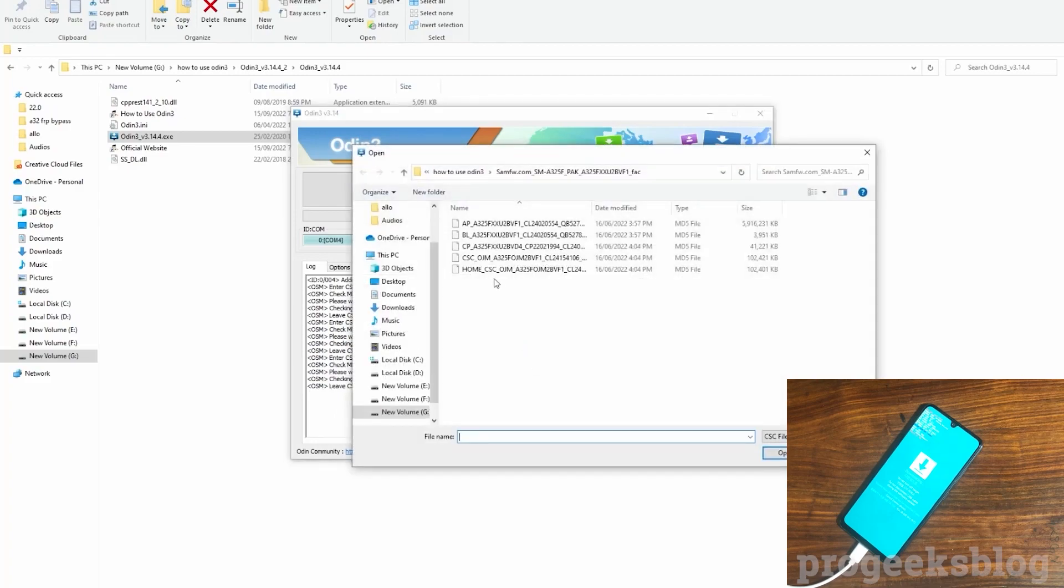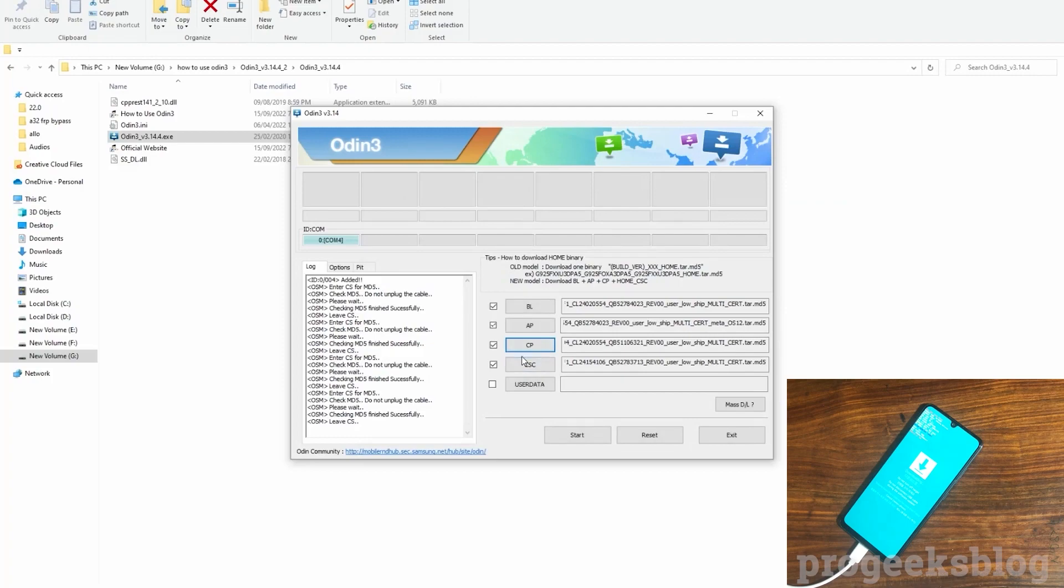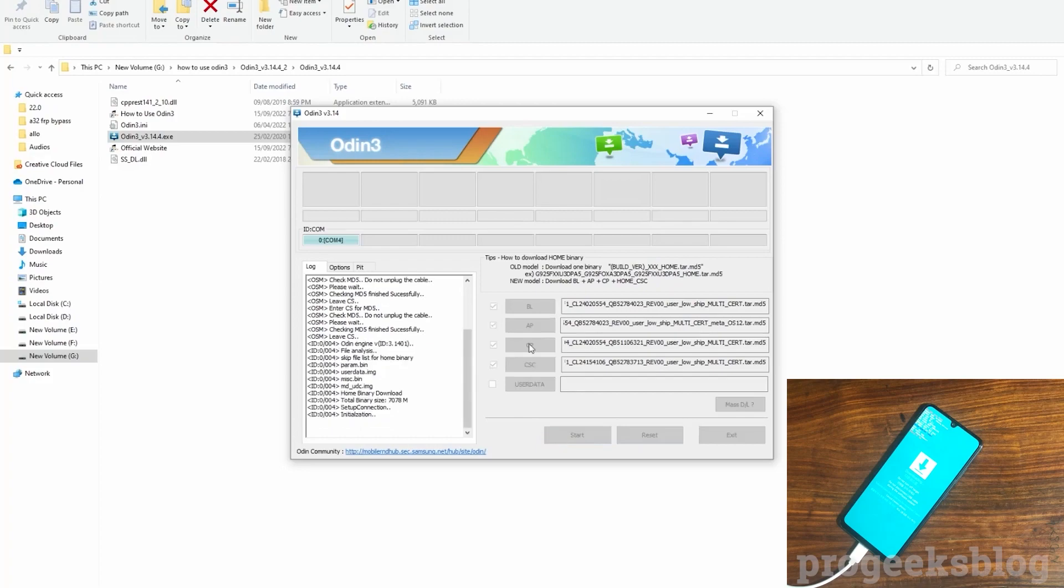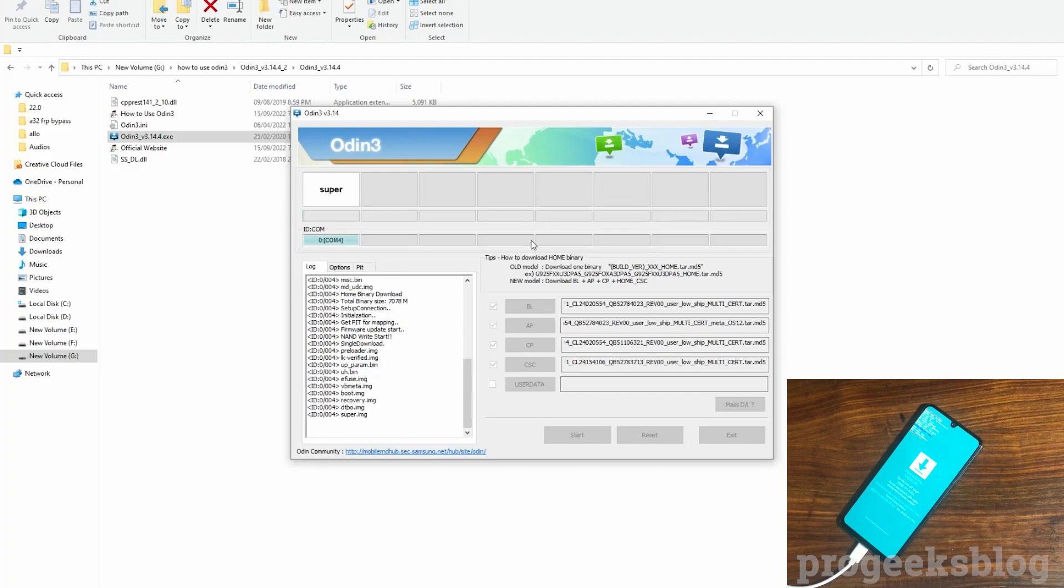Now you need to select the CP file and HOME_CSC file. Now all files are selected. Now I just need to hit the start button to flash the firmware.